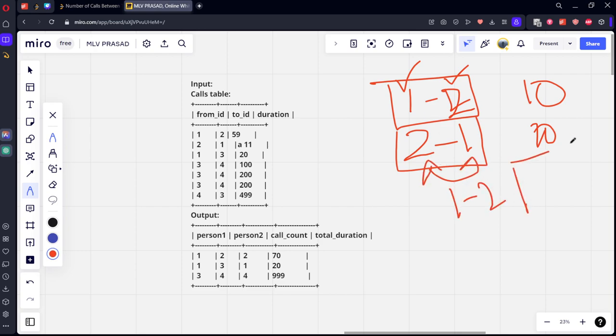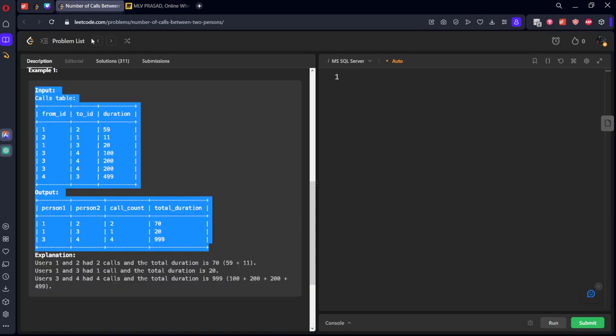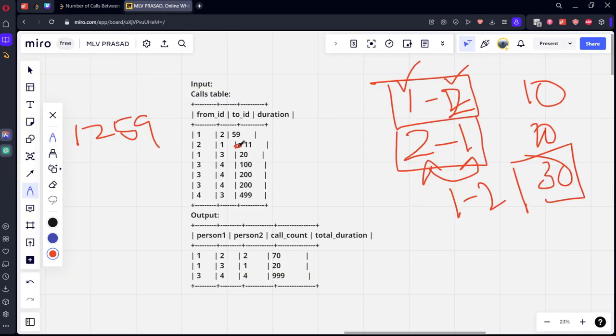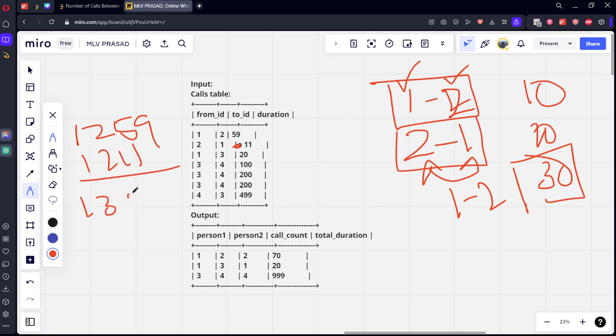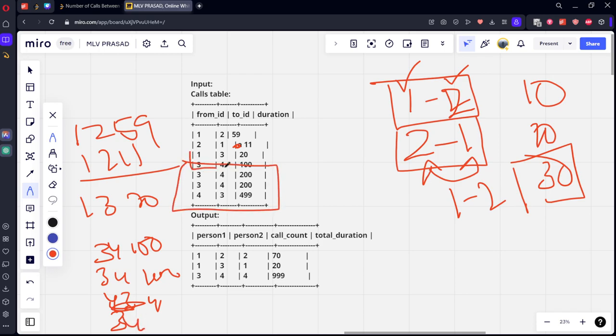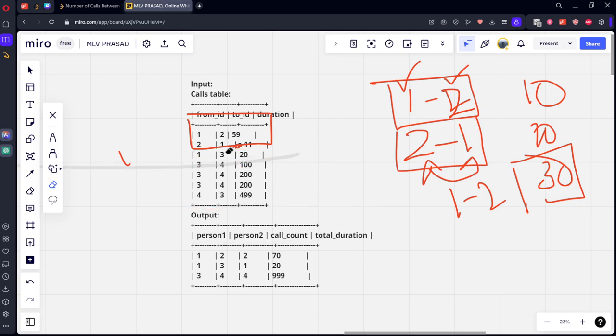Similarly here, one-two talked for... two-one or one-two is the same, so one-two 11 minutes. Similarly, one-three talked for 20 minutes. Three-four talked for 100 minutes, three-four talked for 200 minutes, four-three talked for 490. Four-three is same as three-four, so this four comes under one single thing, one-three comes under one single thing, and this two comes under one single thing. So the trick to find it out is: